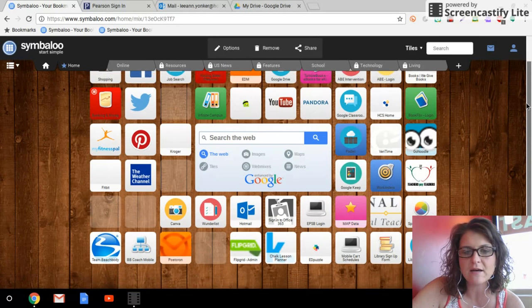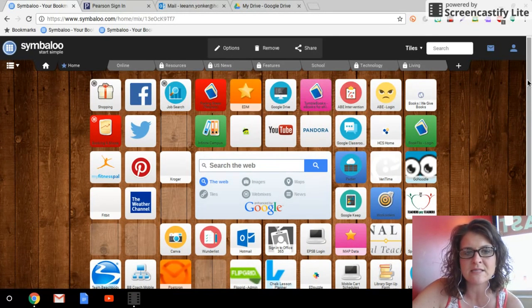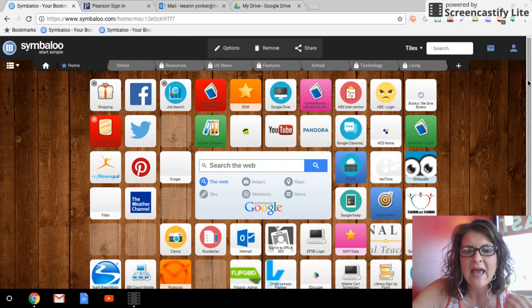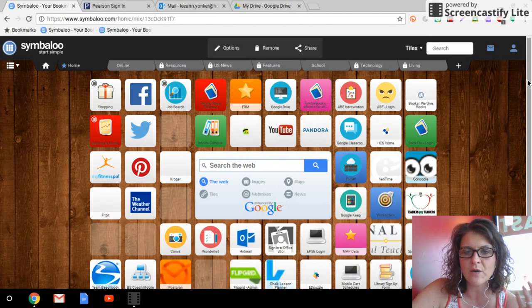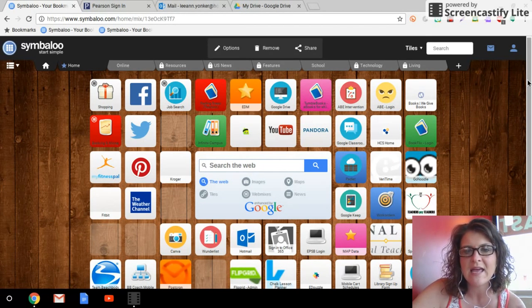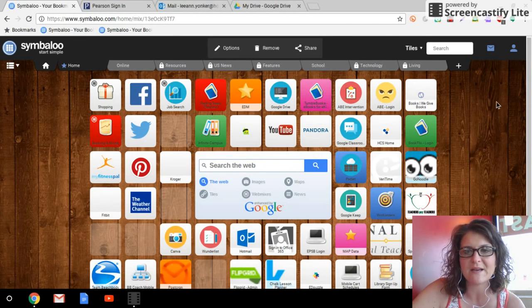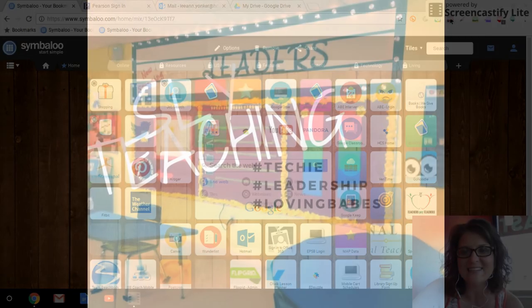If you use Symbaloo, comment below and let me know what you think of it. And if you haven't, go ahead and give it a try and then come back and comment and tell us what you think. Have a great week, guys.